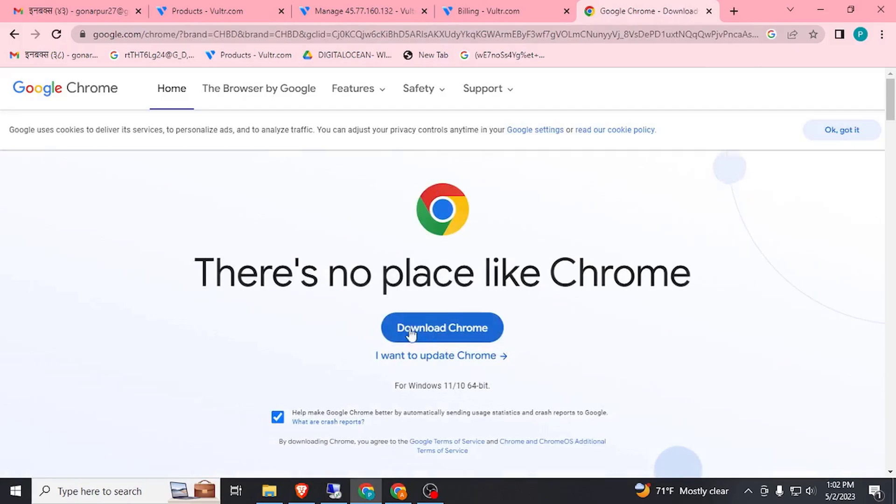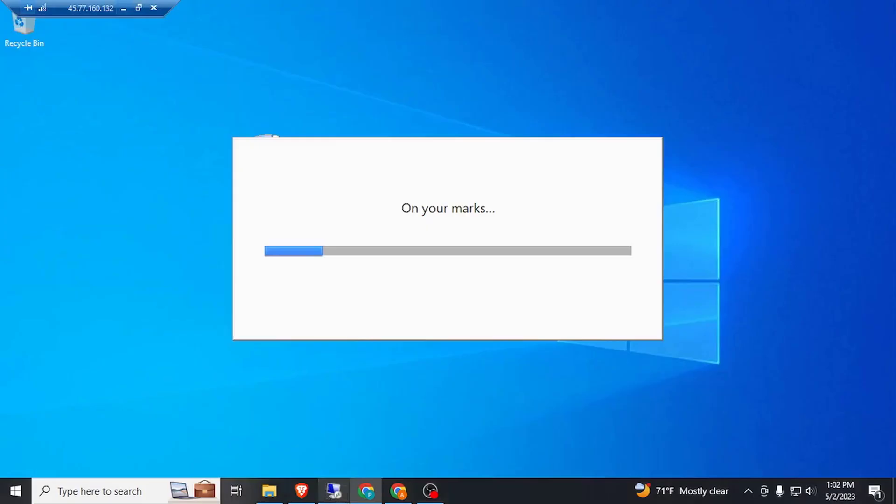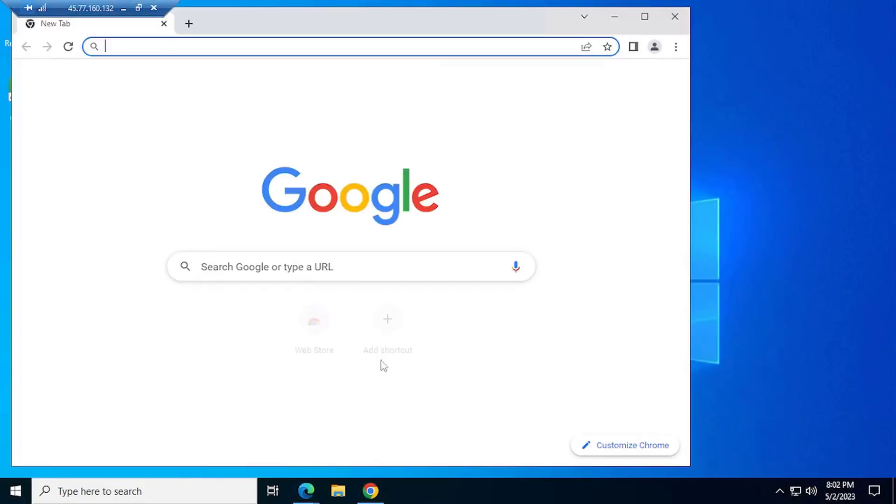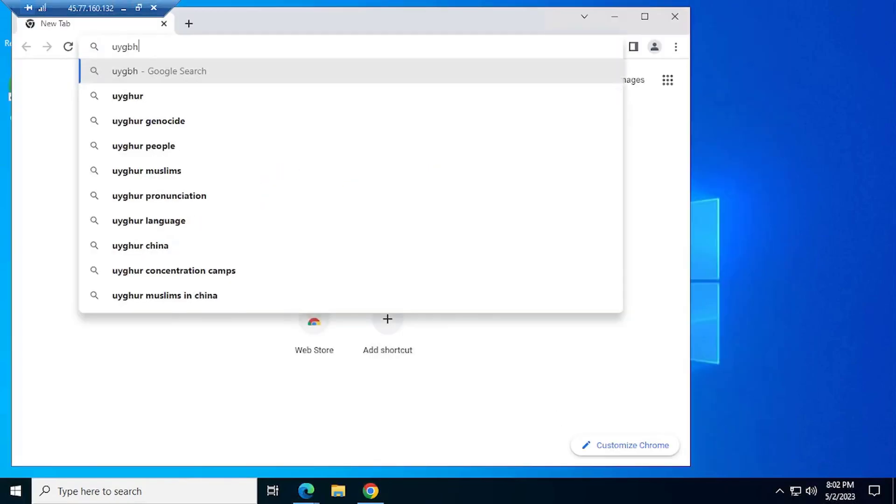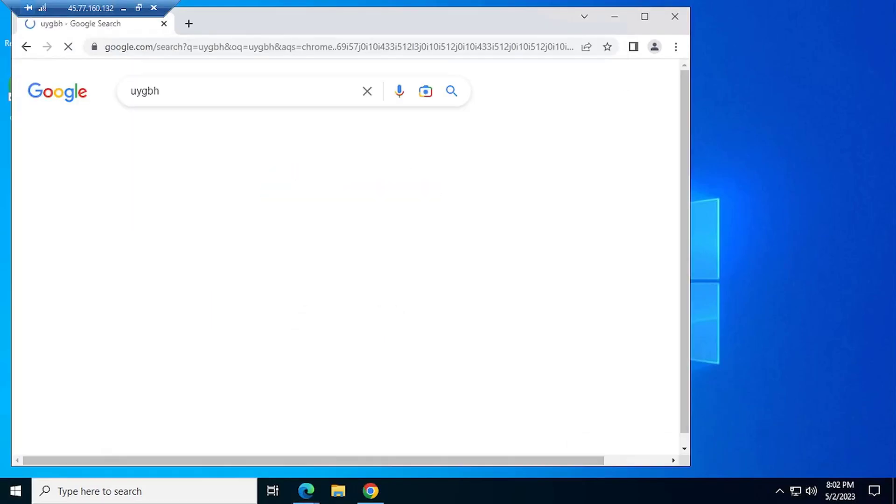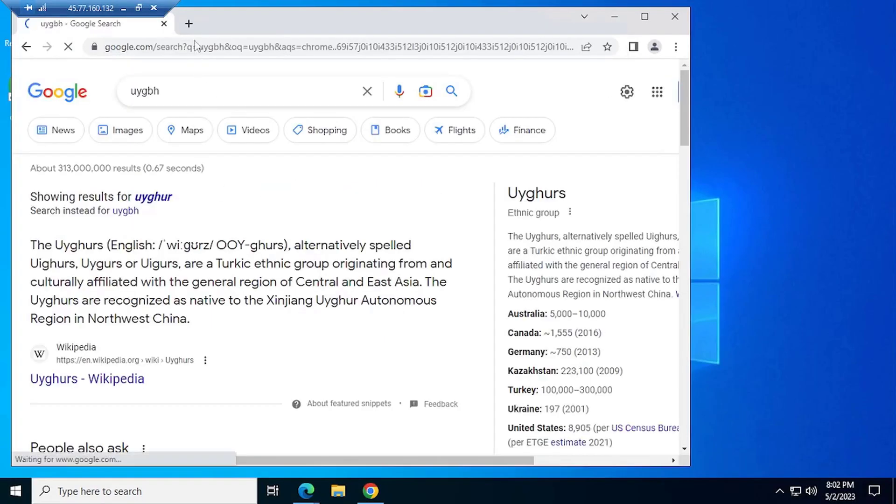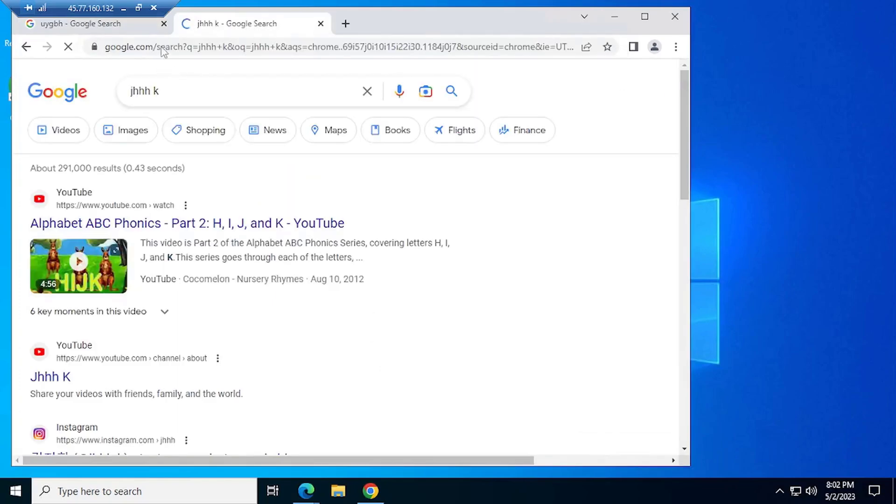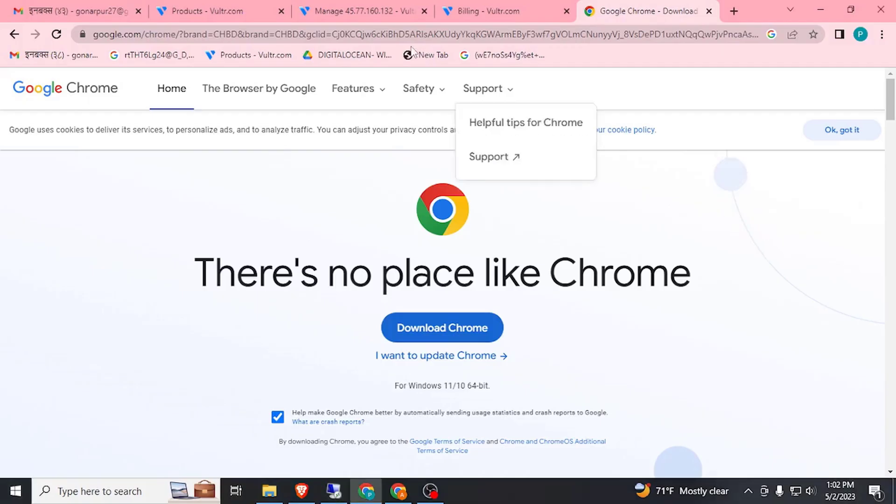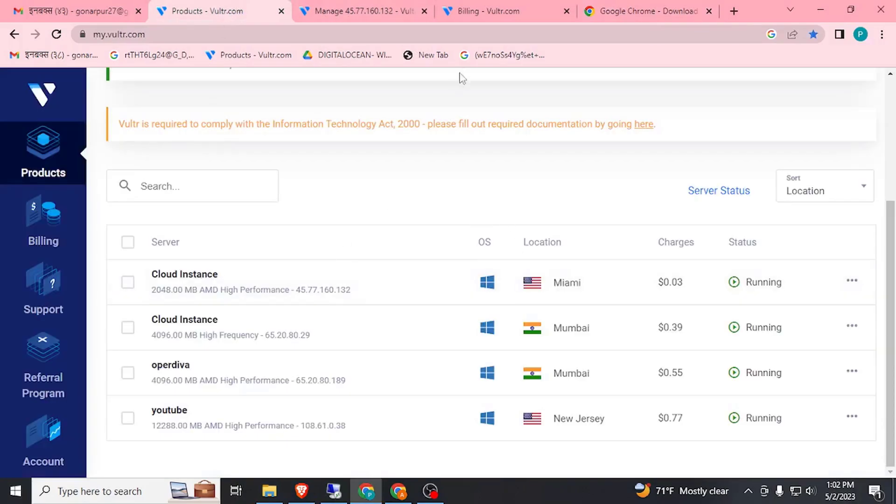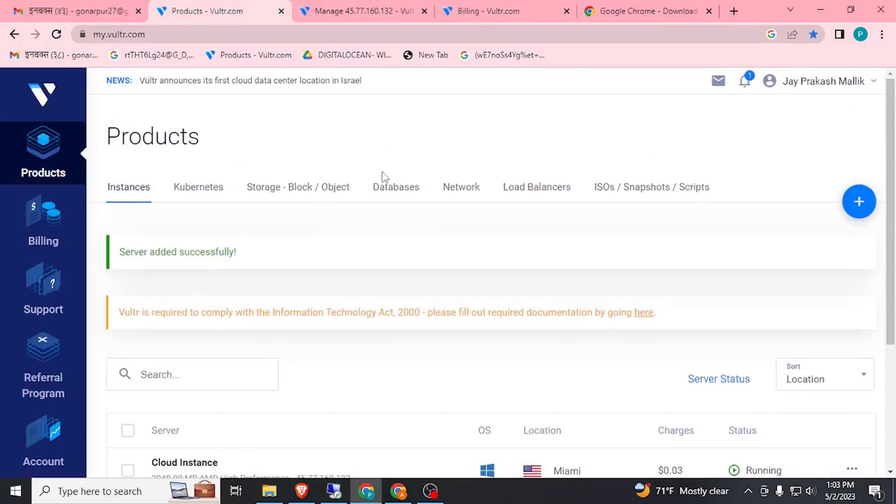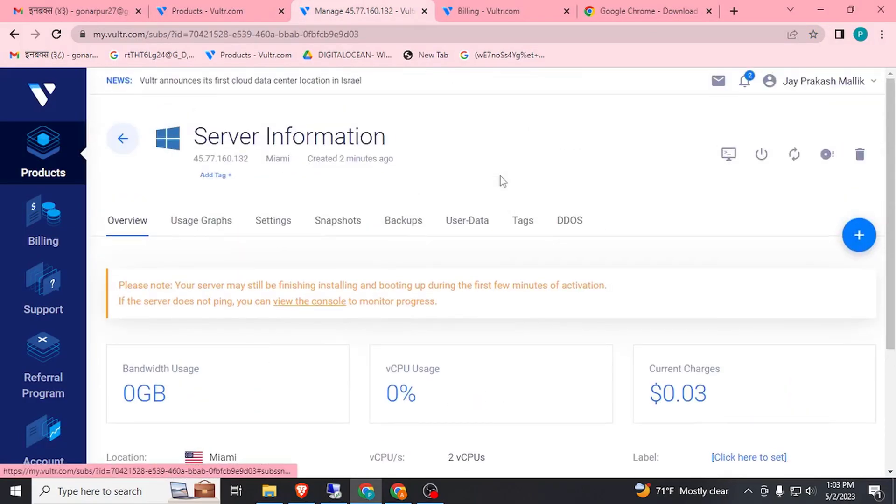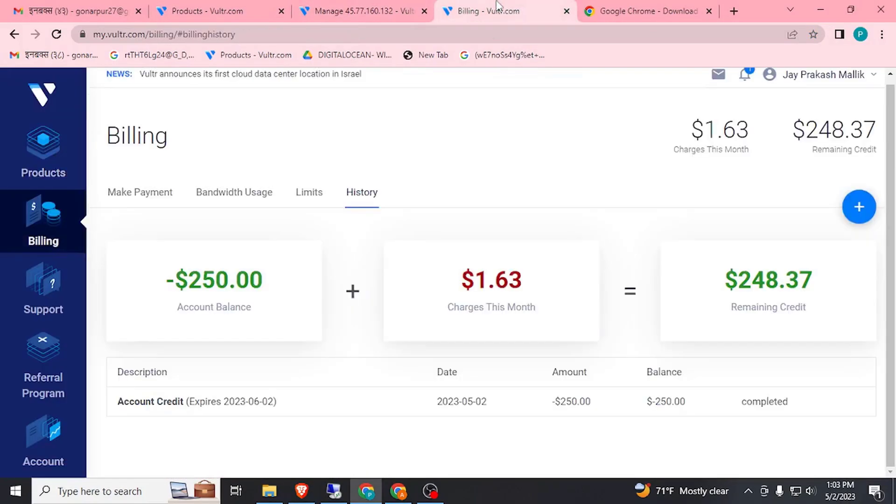Here you can see, for example, we can create Windows RDP like this. And if you want to see how to create $250 credit account, then please subscribe to my channel because my next video is about how to create $250 credit account on Vultr.